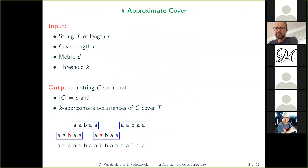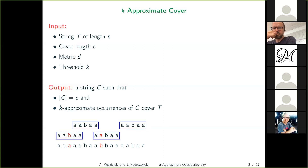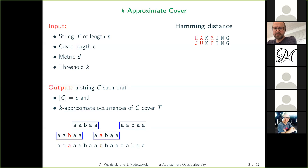Let us formally state the problem. We are given a string of length n and a cover length c. We want to compute the cover of this length. We are given some metric and a threshold k on the number of errors in each occurrence. We want to find a string of this length whose approximate occurrences with at most k errors cover the string t, as shown in the previous picture.